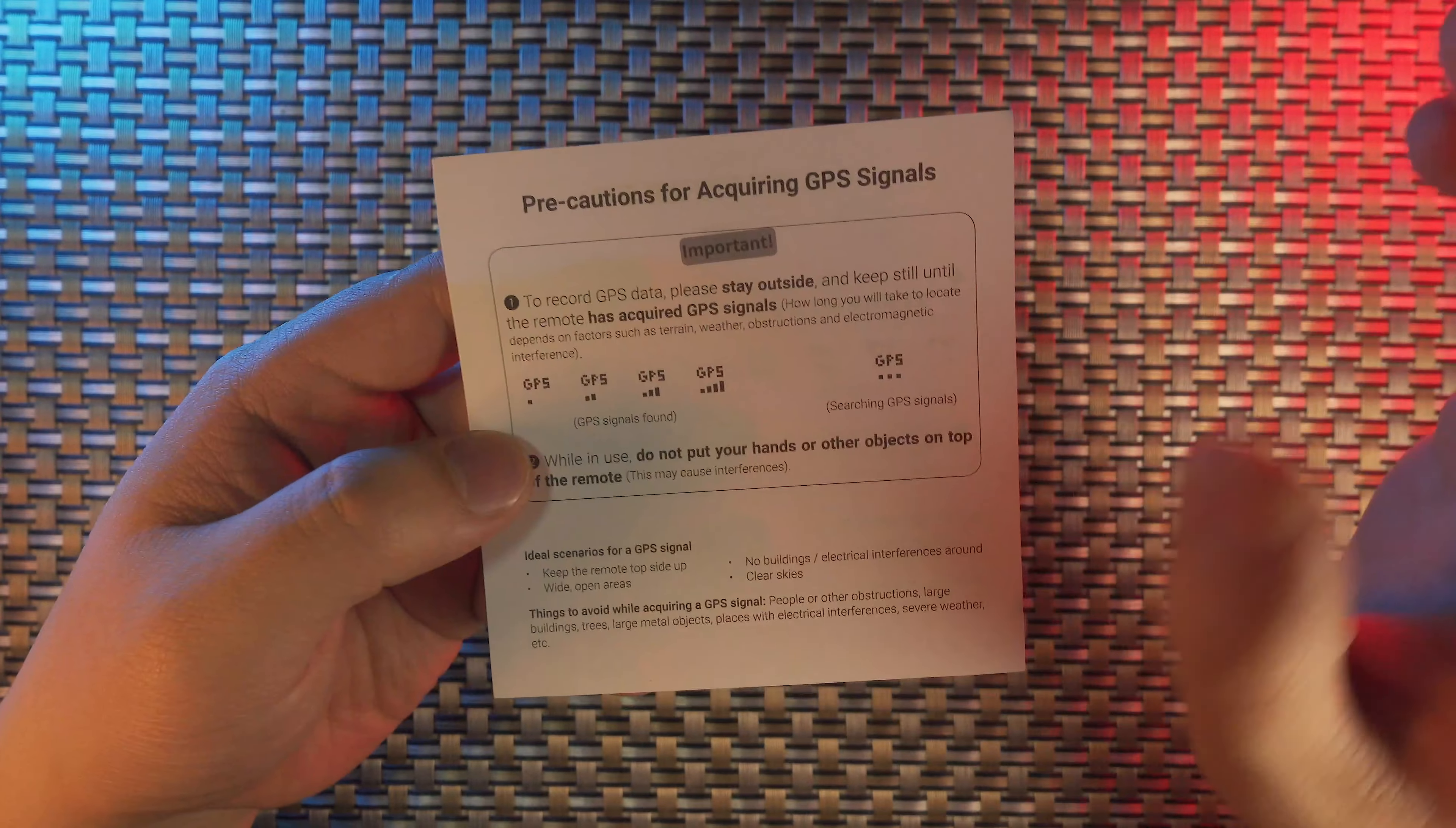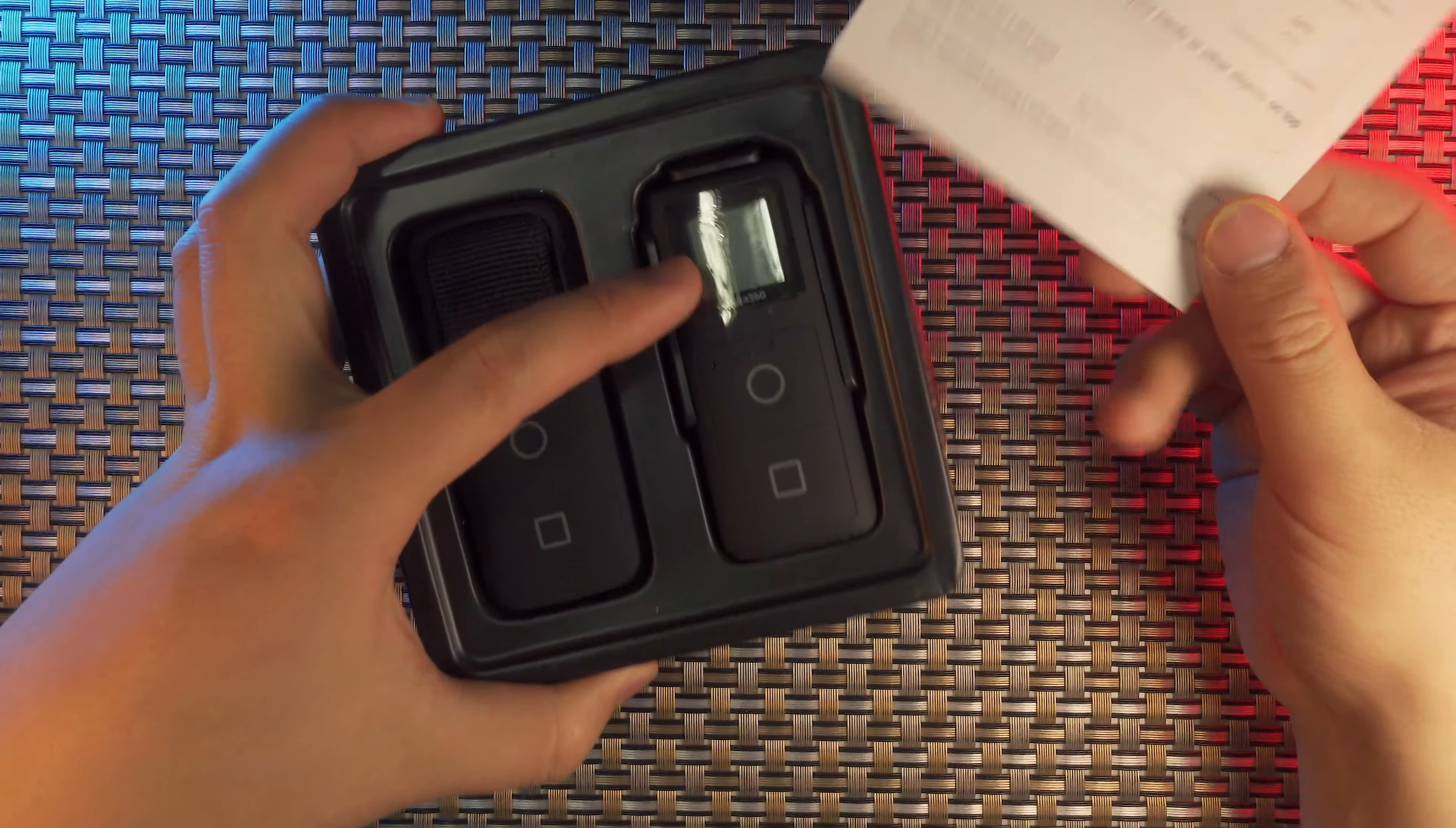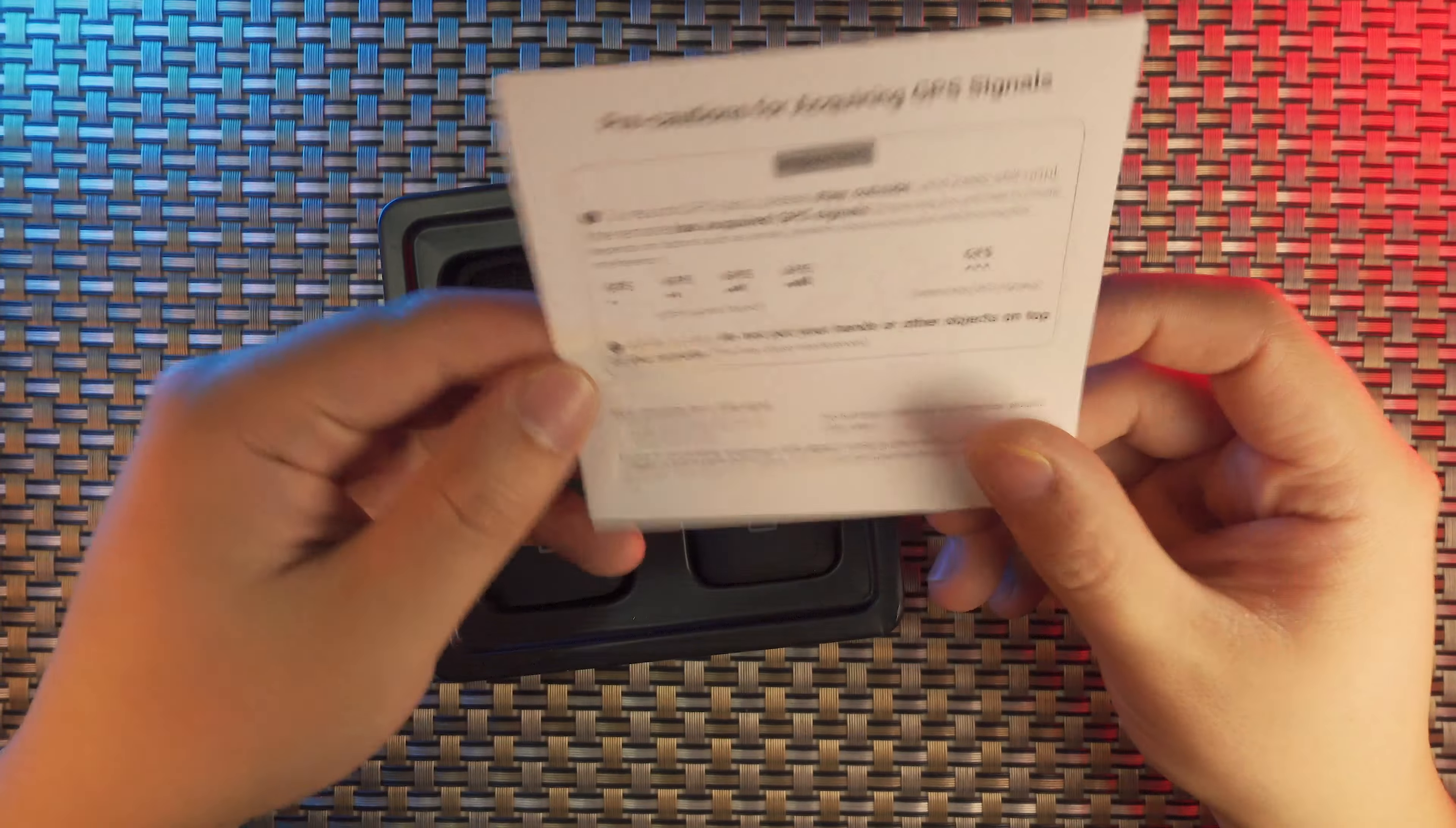You have to acquire enough number of GPS satellites. You cannot use the GPS Smart Remote to record your GPS track indoor. But you can still use this GPS Smart Remote as a remote controller for your Insta360 camera.